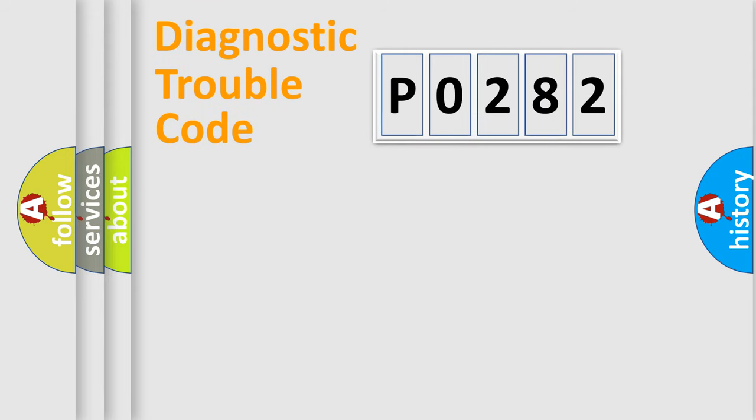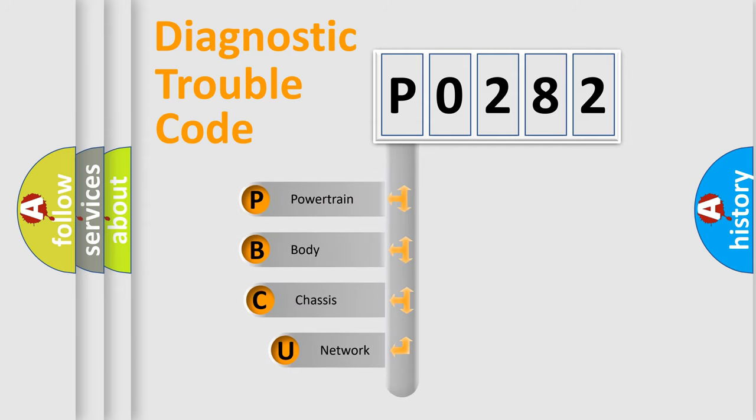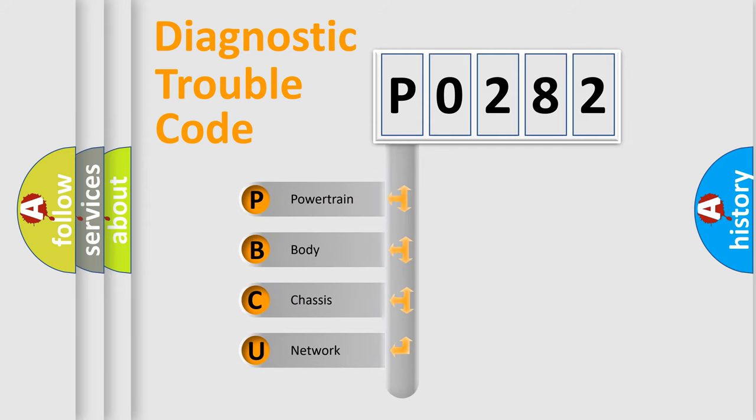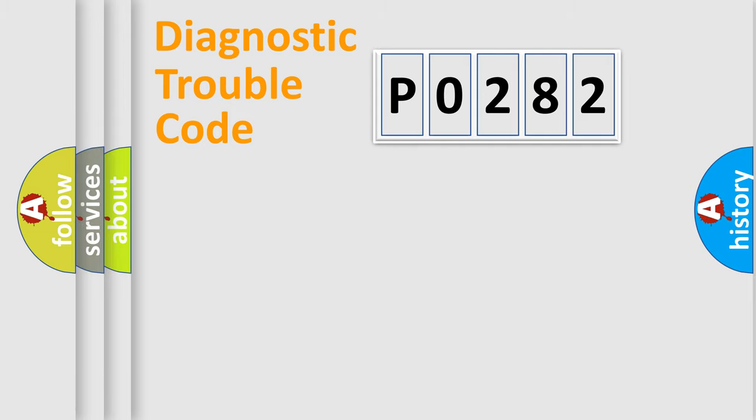First, let's look at the history of diagnostic fault code composition according to the OBD2 protocol, which is unified for all automakers since 2000. We divide the electric system of automobiles into four basic units: Powertrain, Body, Chassis, and Network.